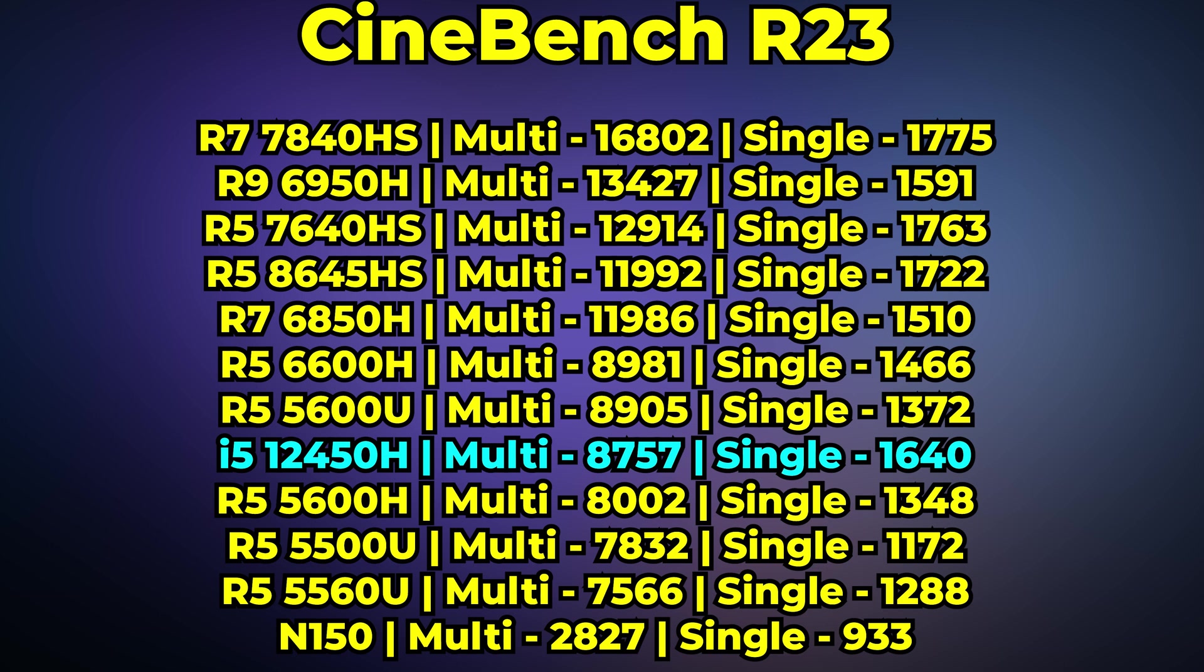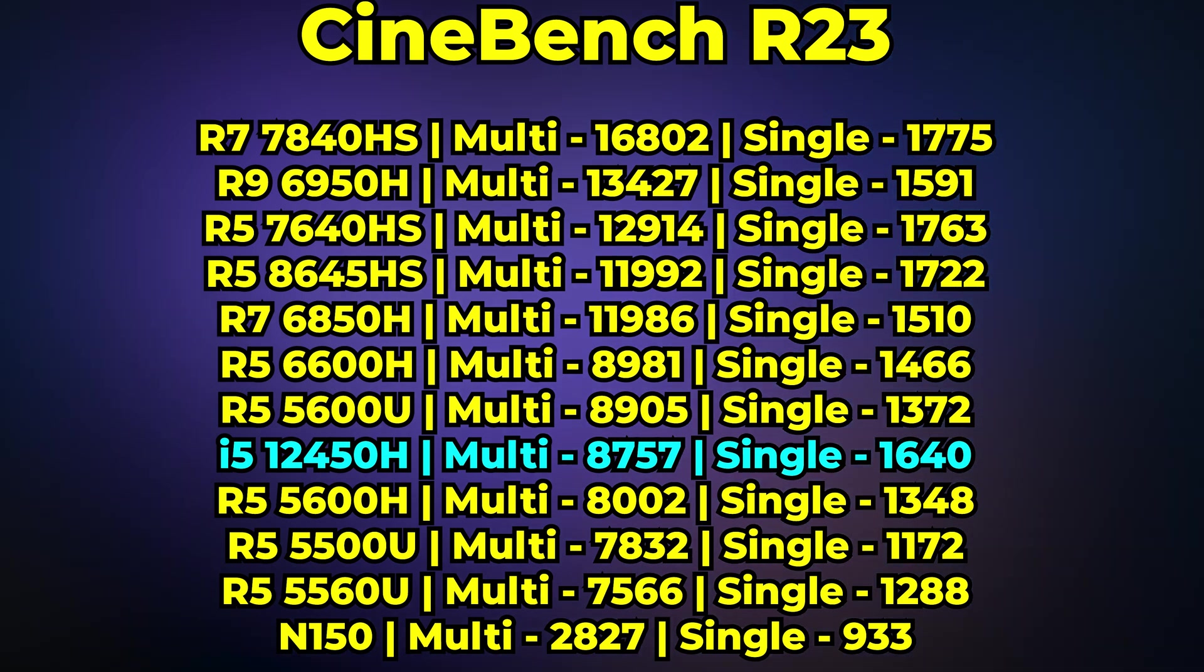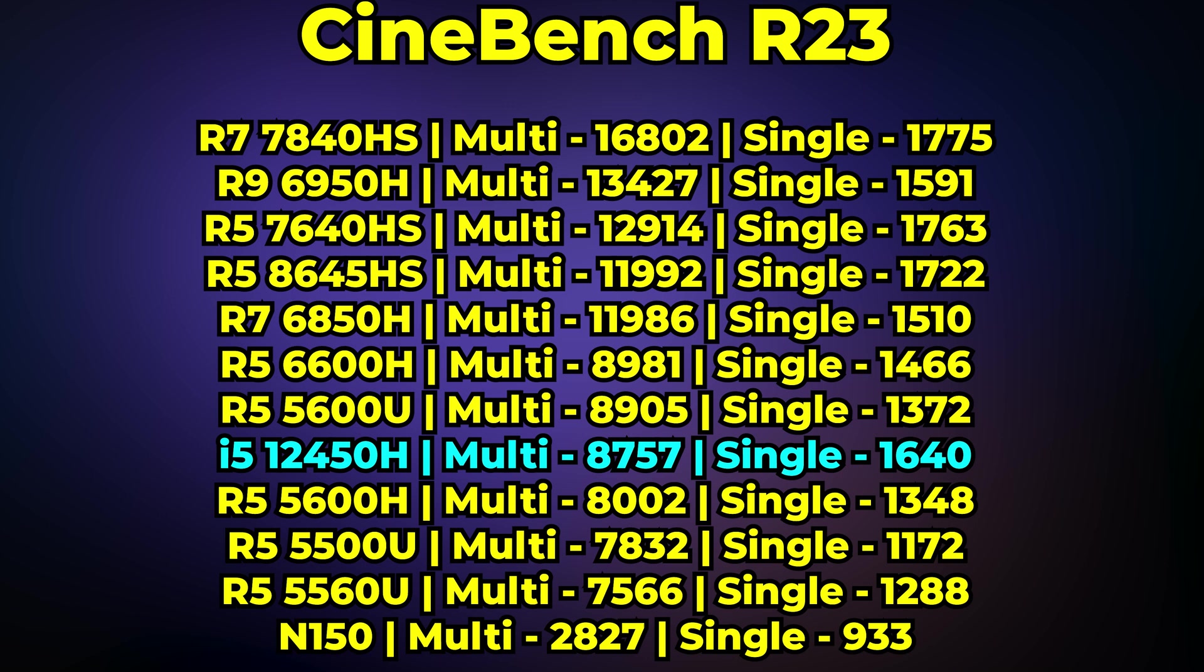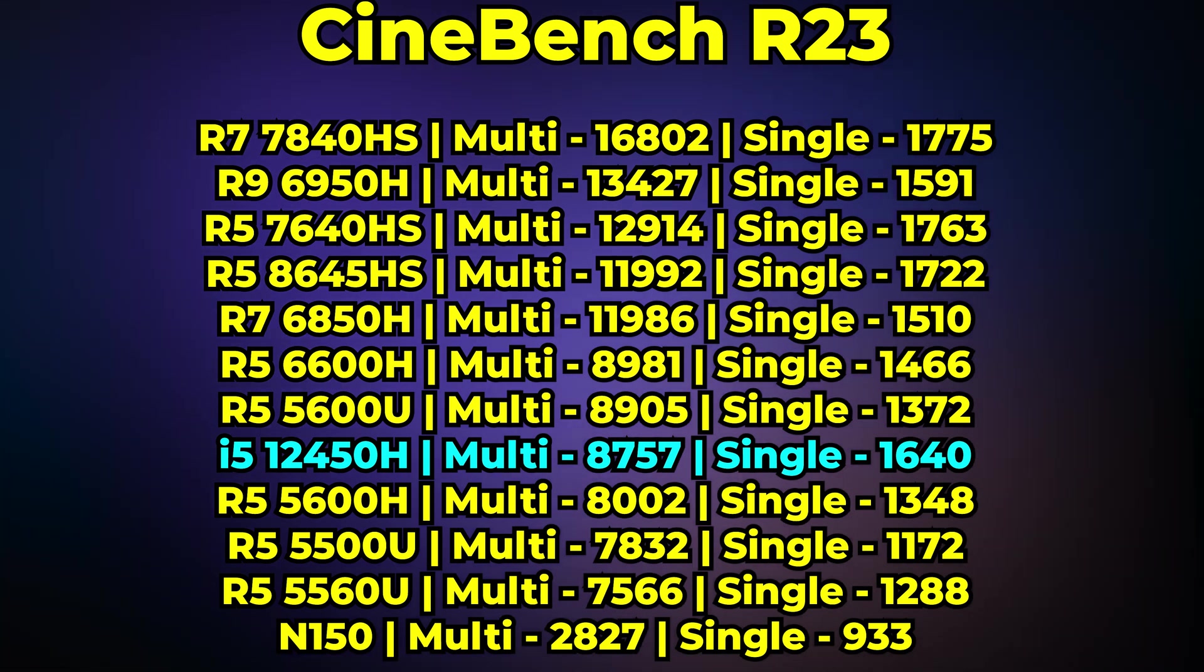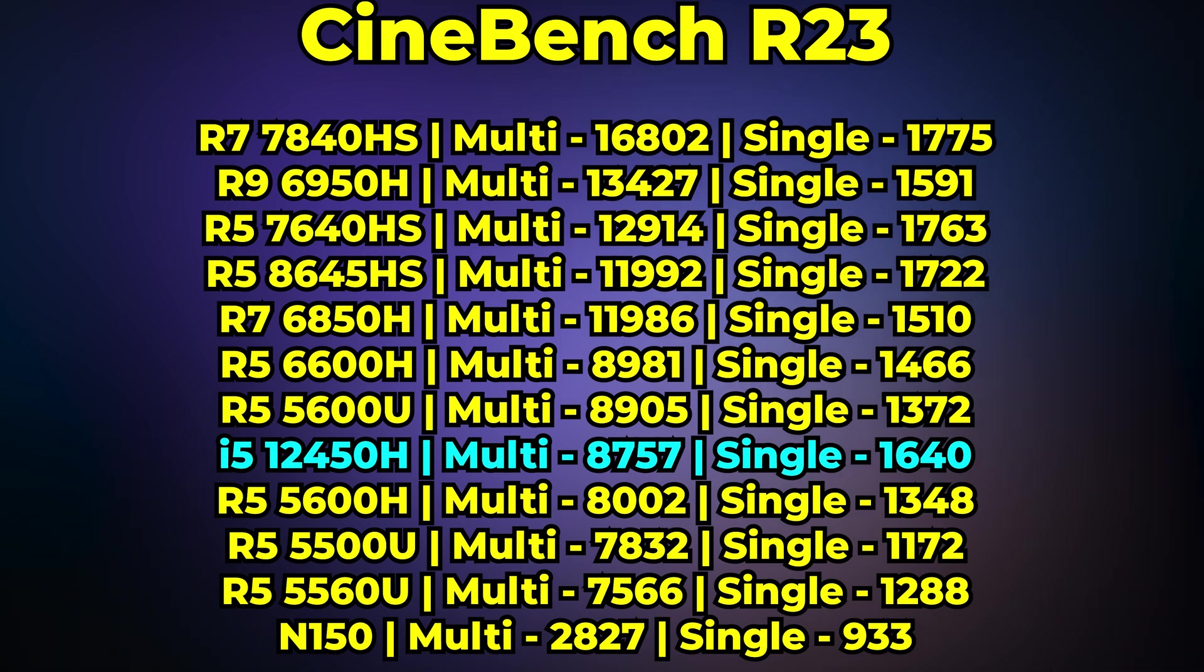If we take a look at the single core performance, that's where the 12450H really starts to shine with a single core score of 1640. This time putting it ahead of the Ryzen 9 6950H.